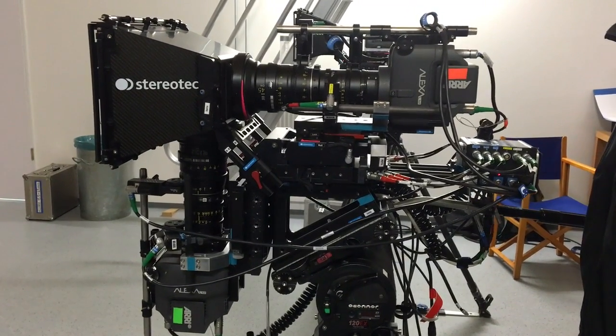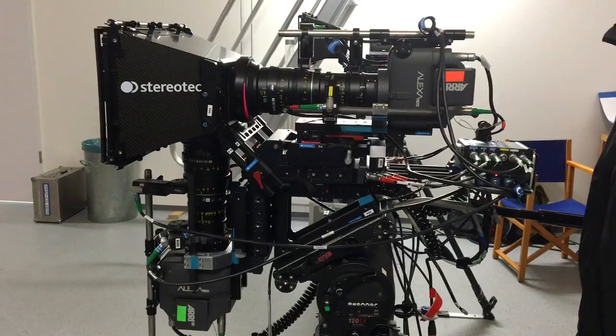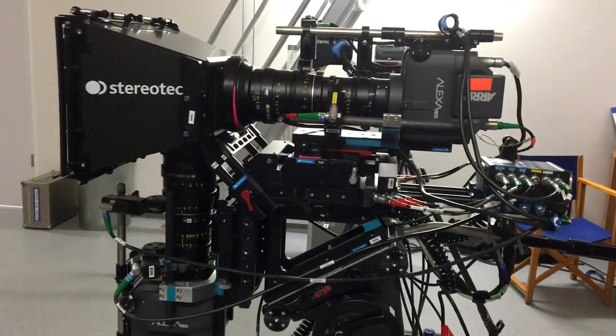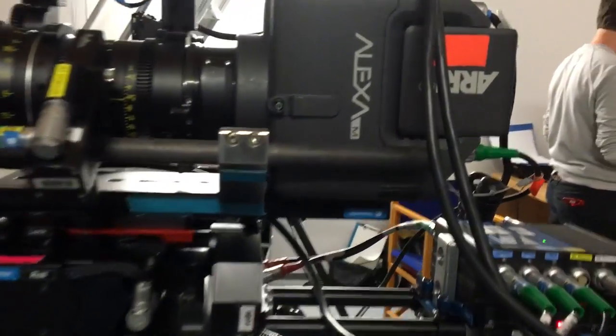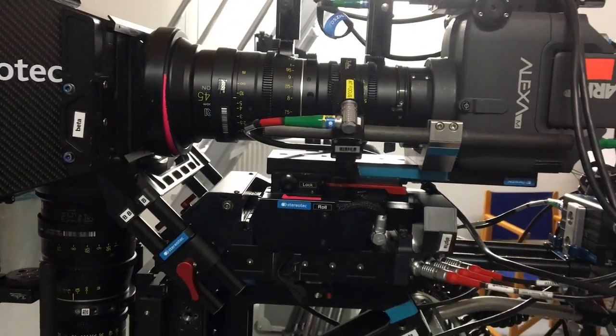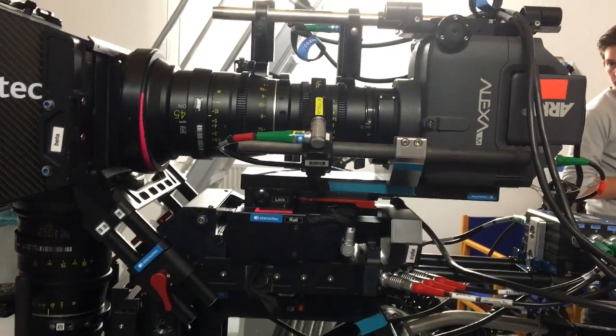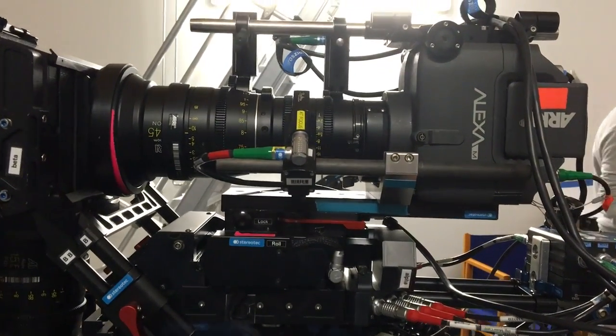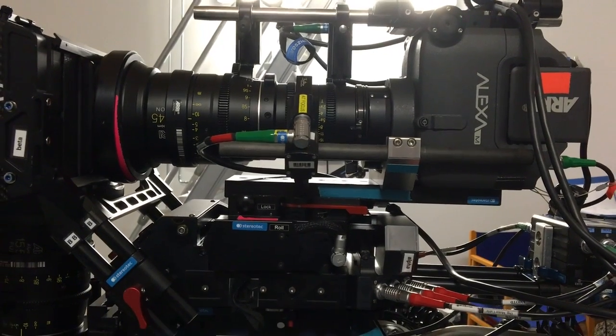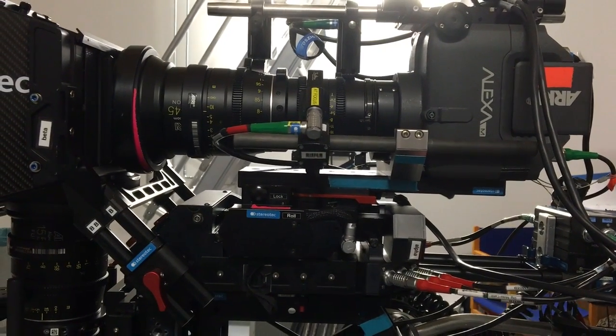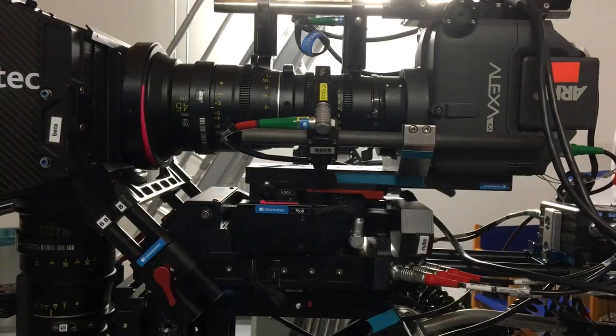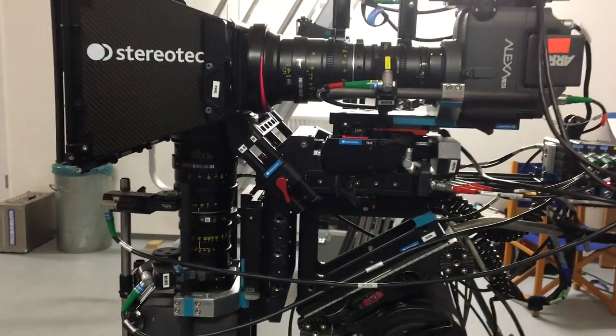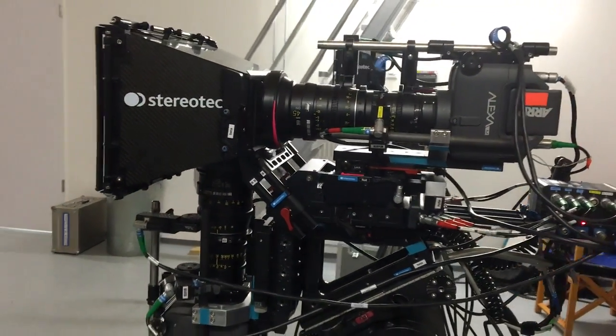We'd like to test today the stability of the StereoTech lightweight rig. What we have here is two Alexa M cameras together with the Allura Zoom. As you can see, it's a pretty long setup, so it's crucial that the rig is really stable. Otherwise, you will see misalignment when you tilt up and down.